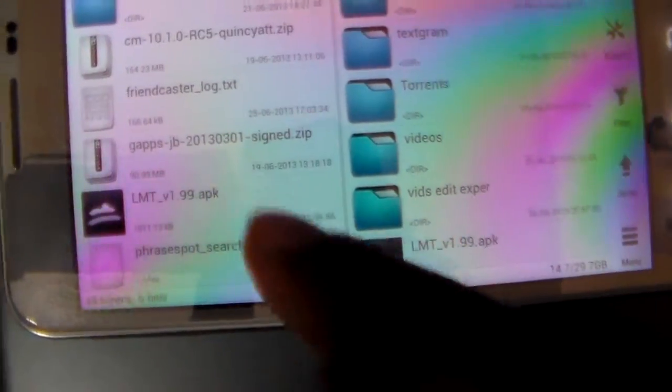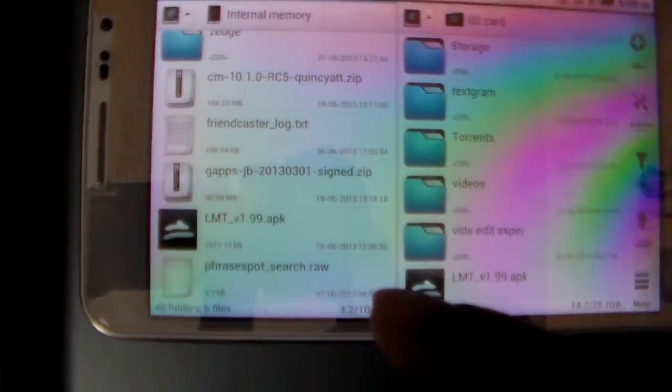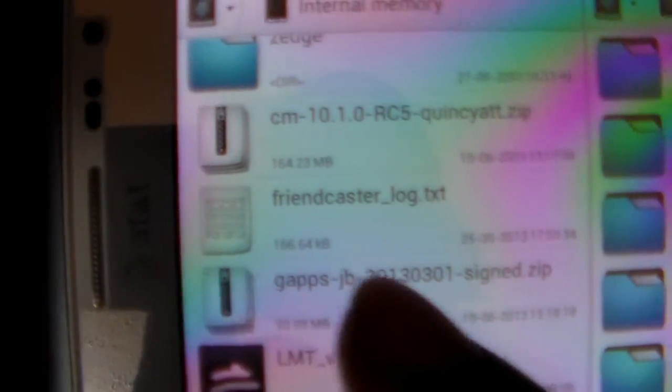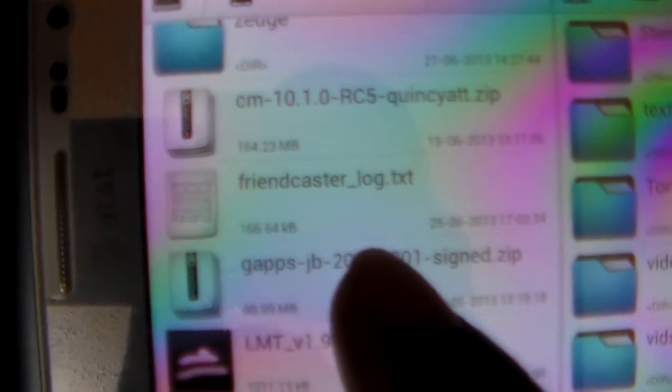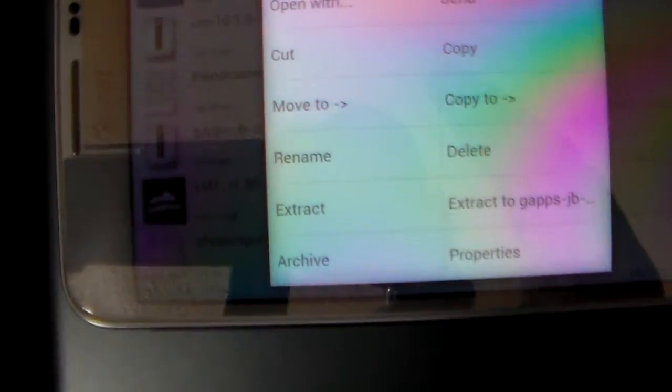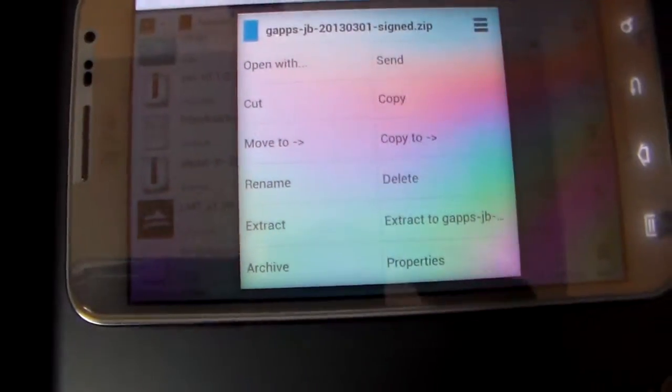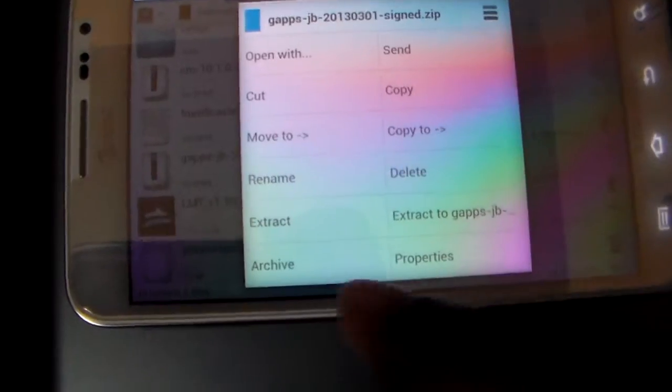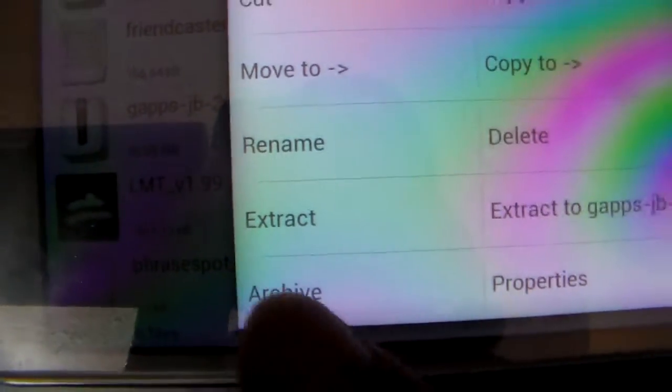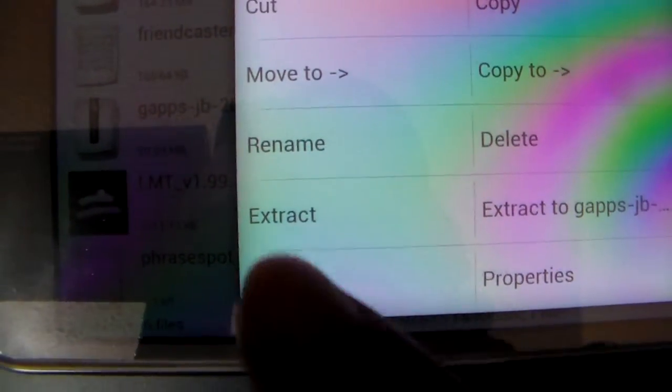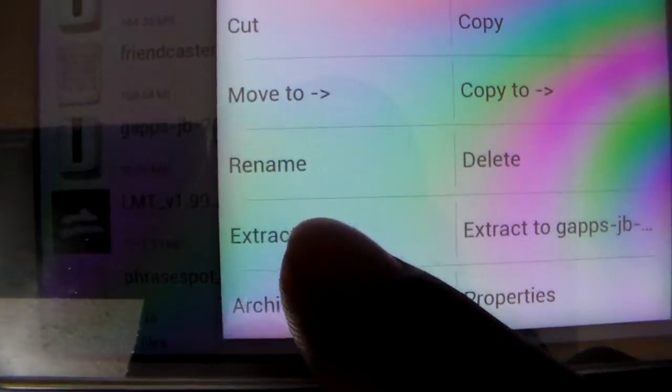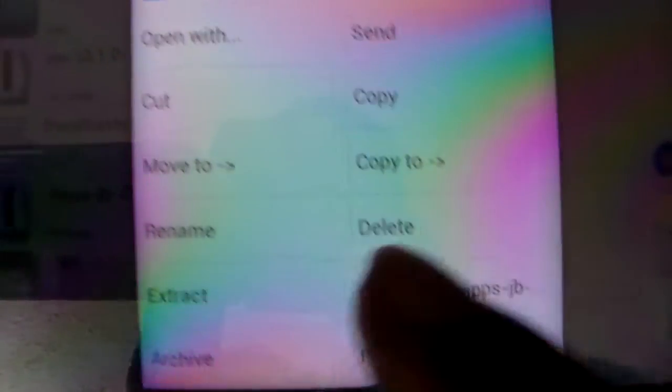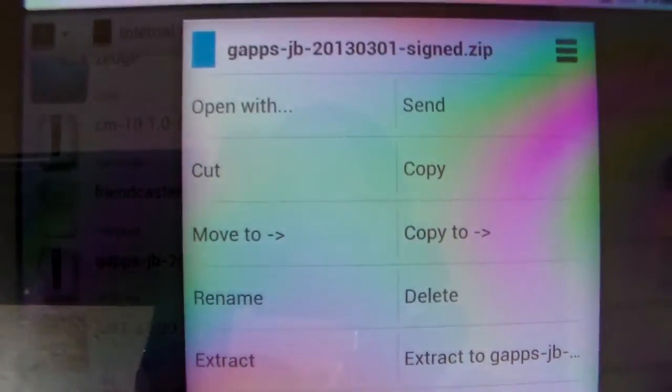One good thing about this as well: you are able to extract. As you can see I have two zip files here. If you press and hold onto the application you will get the menu, and because it is a zip file I do get the option to extract or to extract here.